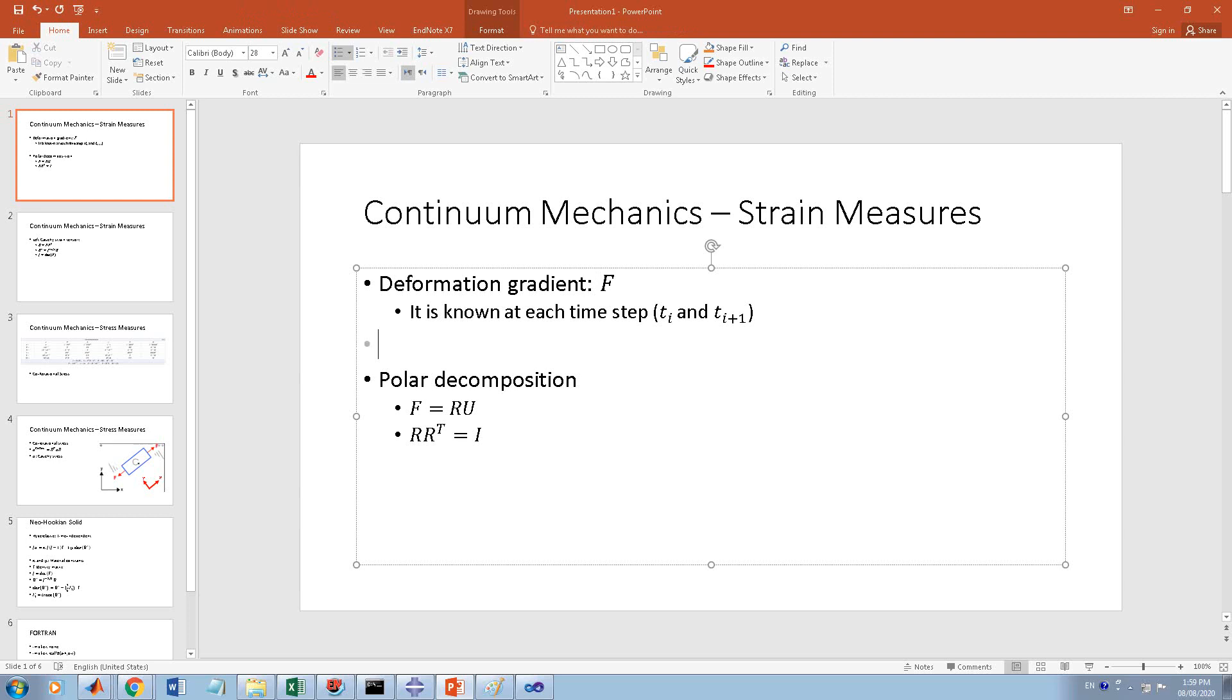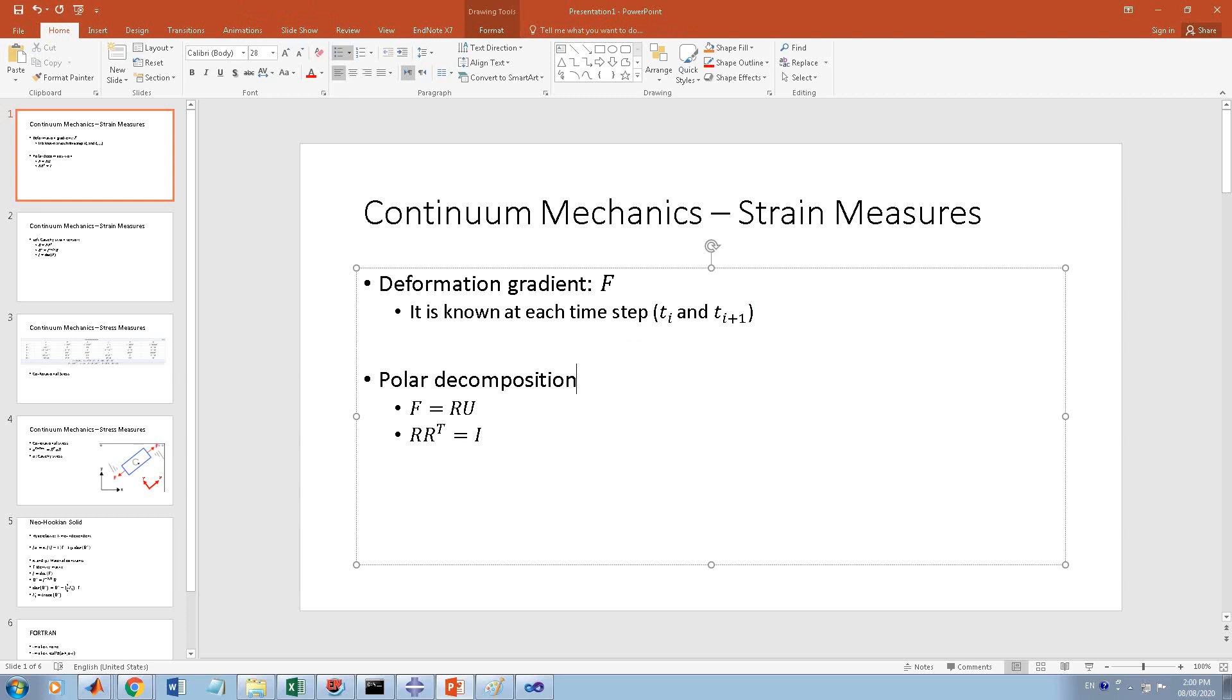You will have two deformation gradients, and based on the deformation gradient you can find any strain measure. For example, you can do polar decomposition and write the deformation gradient as F = RU, where R is an orthonormal rotation matrix.